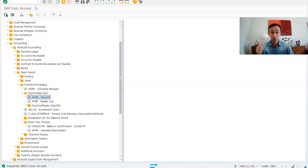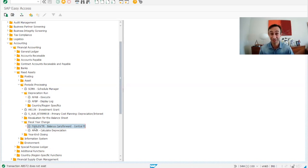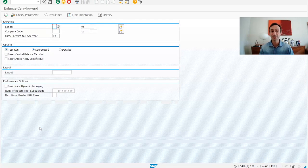Second step, which is also different. When we go down, there is here a transaction fiscal year change, which is the FAGLGVTR transaction code. I'm going to double-click. This transaction code is different now.